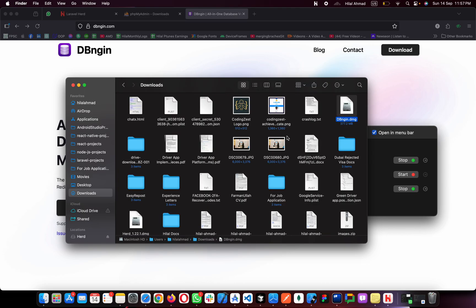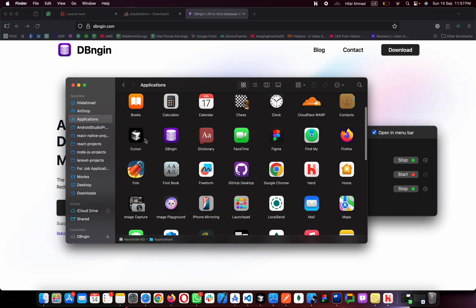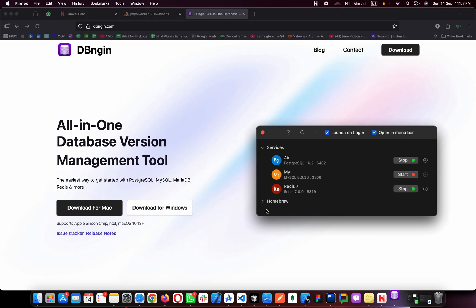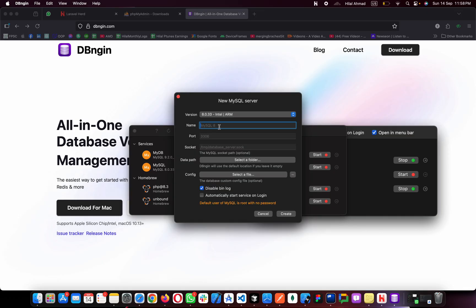Open DBngin from your downloads, go to Applications and open it. Click Open and it will launch DBngin. If you install it for the first time and don't see any database or MySQL server, click the plus icon. You'll see options for Postgres, MySQL, MariaDB, and Redis. Choose MySQL, name it, and configure the port — default is 3306. If that port is in use, you can change it.